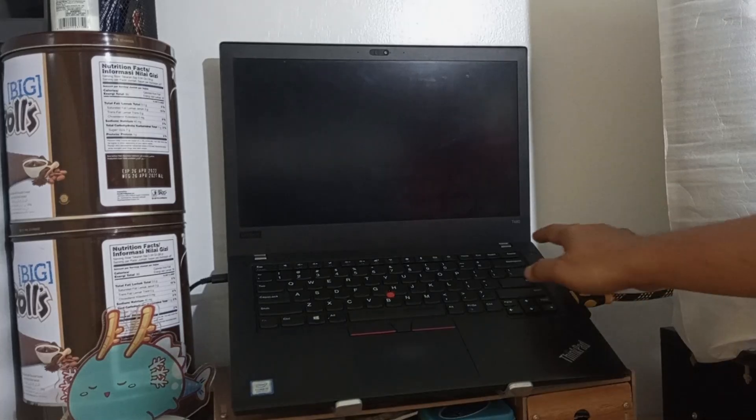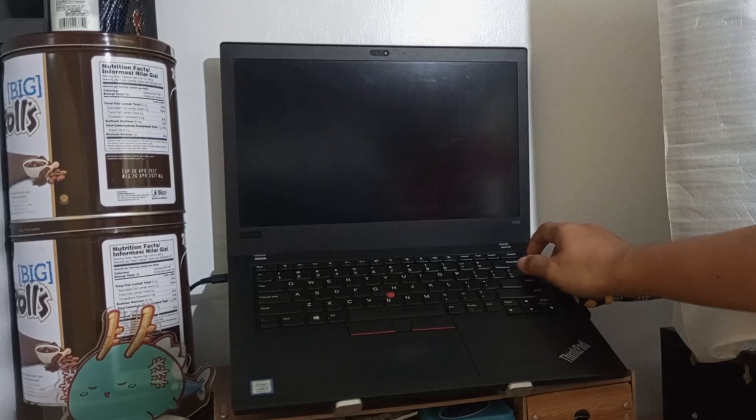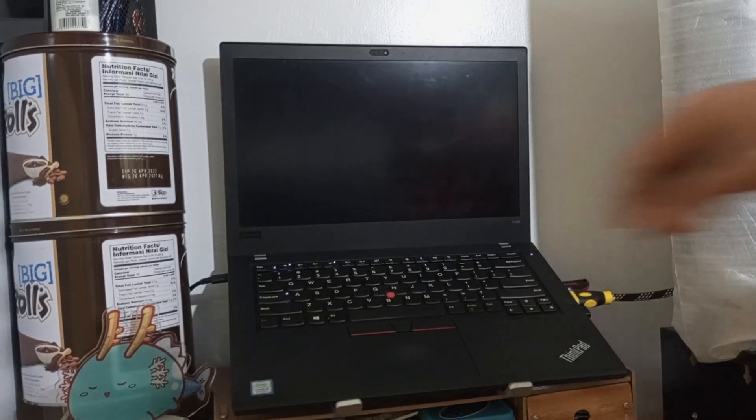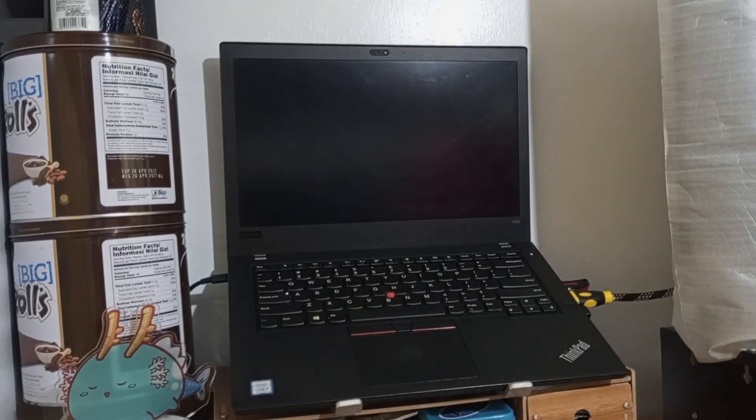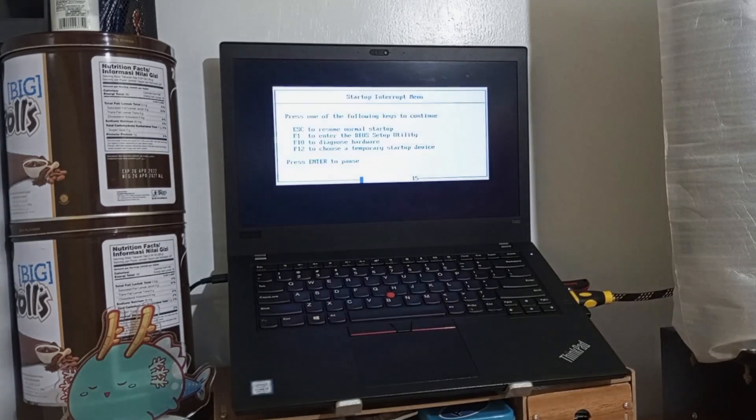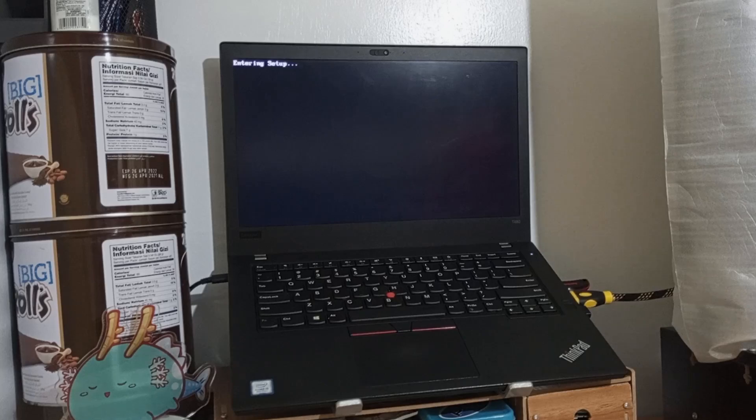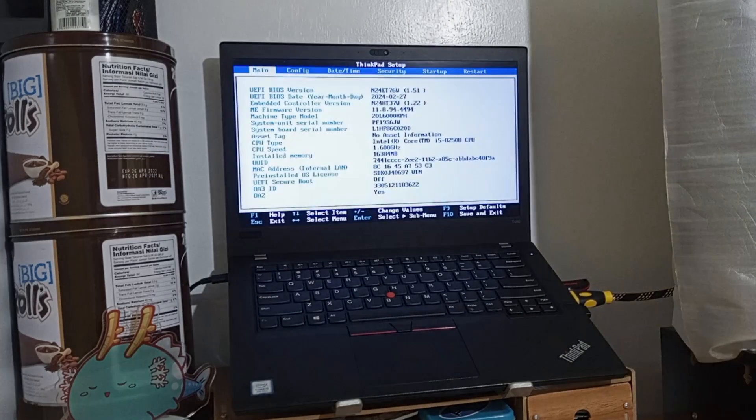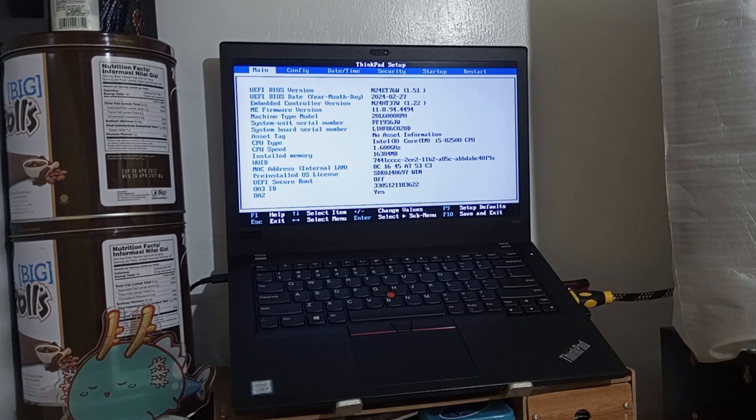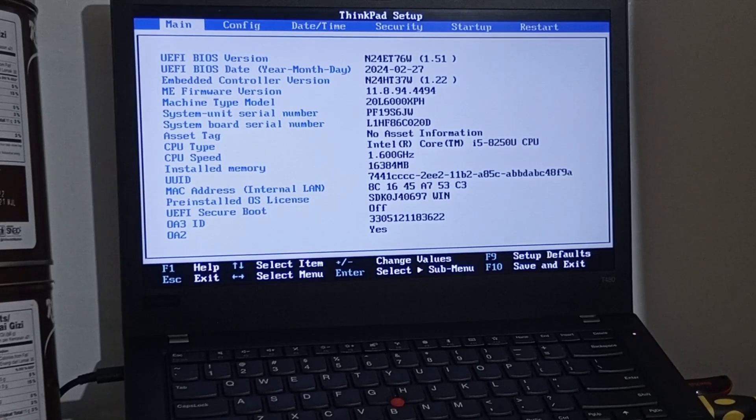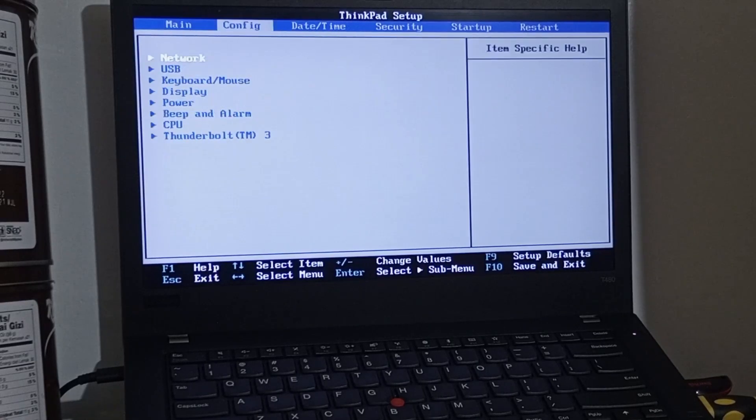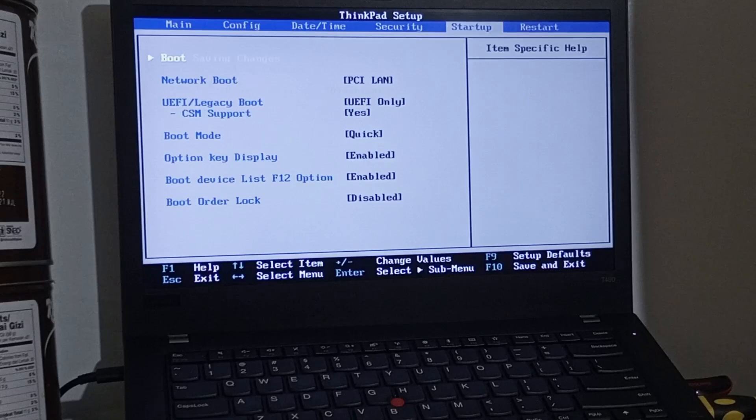Turn on the ThinkPad T480 and let's go into the BIOS settings. My video capture card is not working, so I will be recording this on my phone. Let's set the BIOS settings to default.